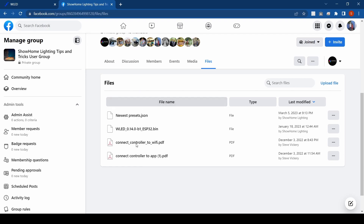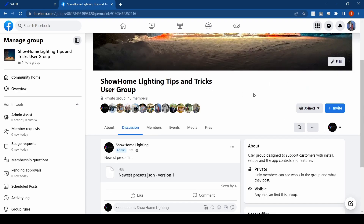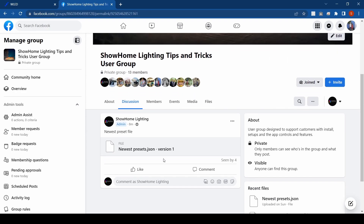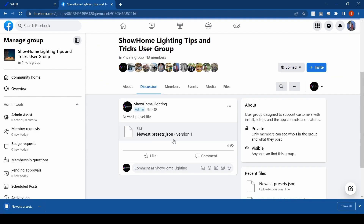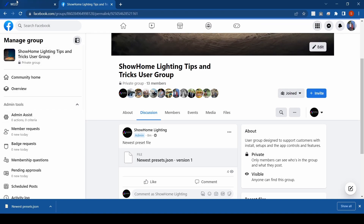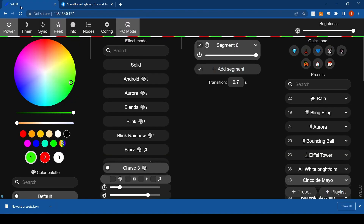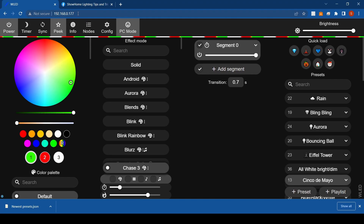I've added the file to the Facebook group — it'll be this one here, so download it. Once you've got it downloaded, it'll be the same kind of deal as updating the controller: put in your IP address that you'll get off the app and put it in your browser to bring up your controller.